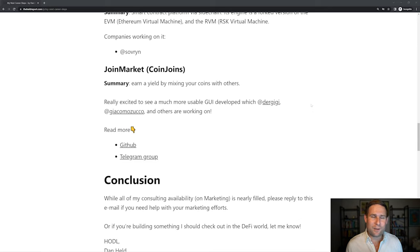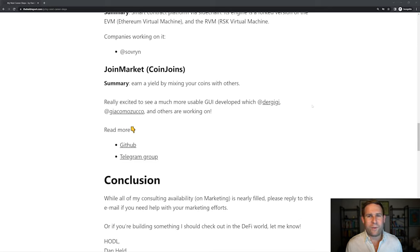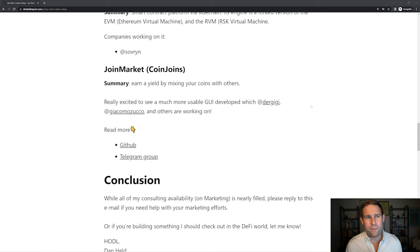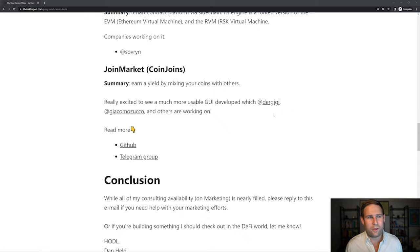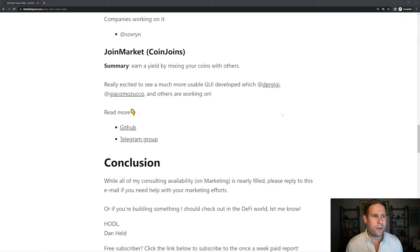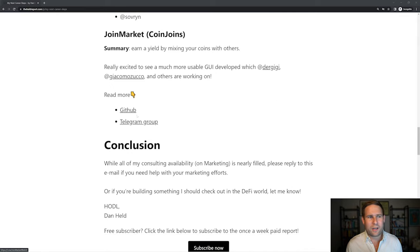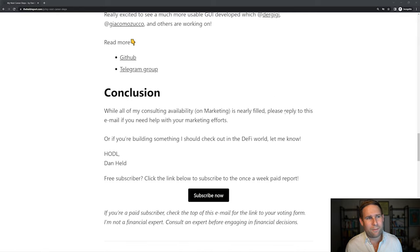Like I said before, JoinMarket. So you can earn a yield by mixing your coins. They're building a new GUI. So this new app called Jam. This GUI is being worked on by Dr. GG and Wakamo. These guys are awesome, really hardcore Bitcoiners doing great work there. I think they're doing God's work. So you can check out the GitHub or Telegram.